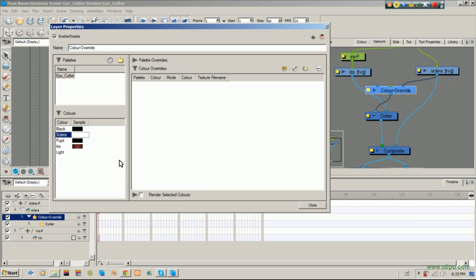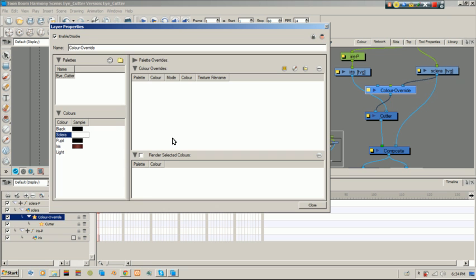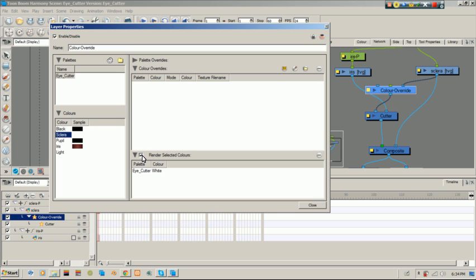So, instead of using the whole sclera color as the black and the sclera color, we're going to just use sclera. So, right here where you see render selected colors, you're going to click that. And it shows you some more options here. You know, palette and color. Basically, we're going to use the same, well, it's the only one we have. We're going to drag the sclera color in there. And we're going to click render selected colors. So, we're going to click that. So, it's only going to render the white.